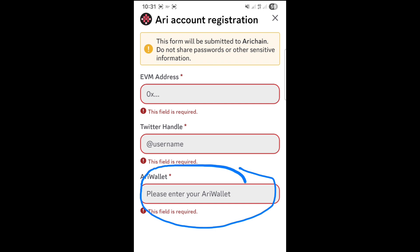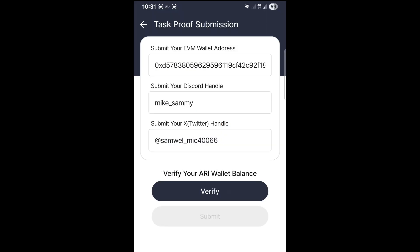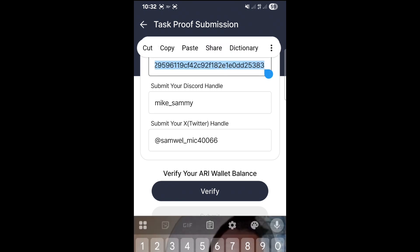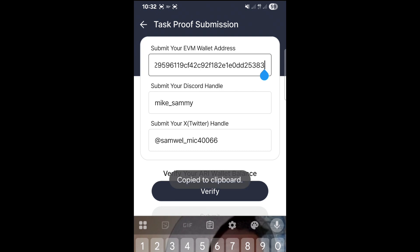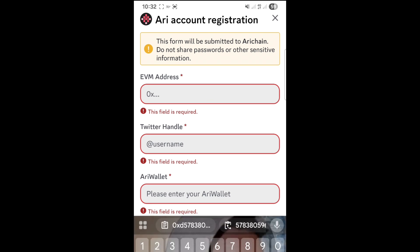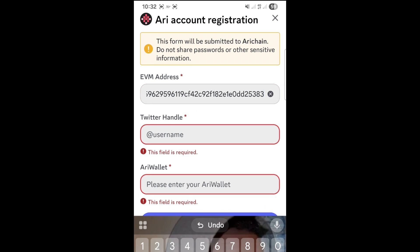Now we have to go back into the ARRI Wallet app and copy the required details: the EVM wallet address, the Twitter handle, and the ARRI Wallet itself. So let's go there. Press on the EVM wallet address to copy it, then copy. Head back into the bot and paste it there.